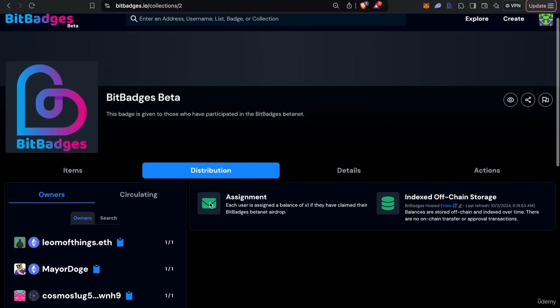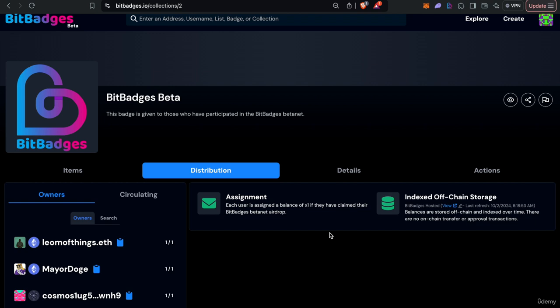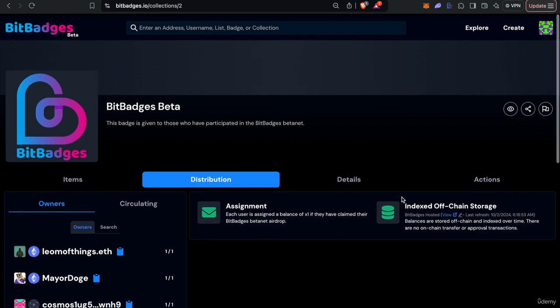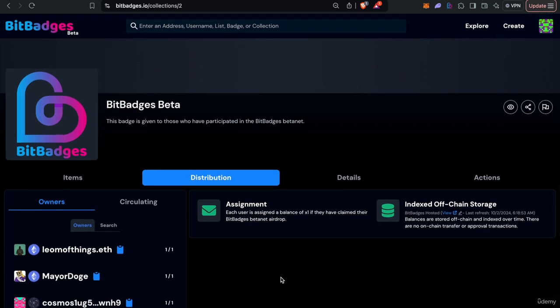This can also be customized with the claim interface via the create tab to auto-assign if they meet certain criteria and so on.